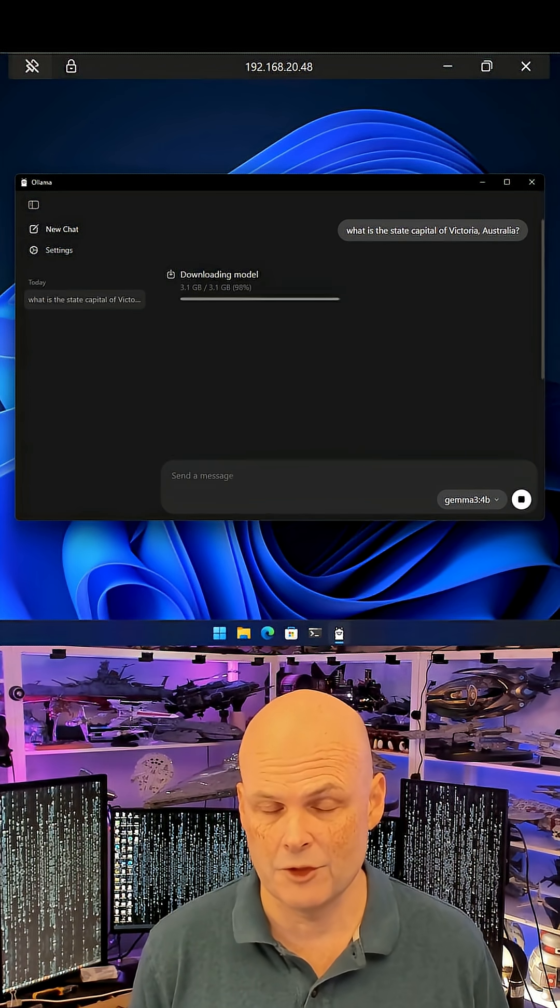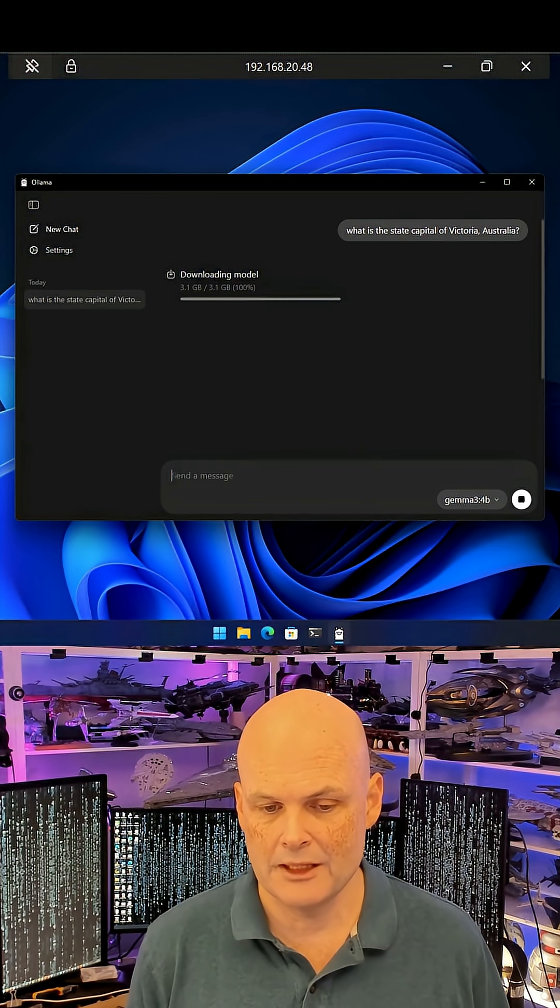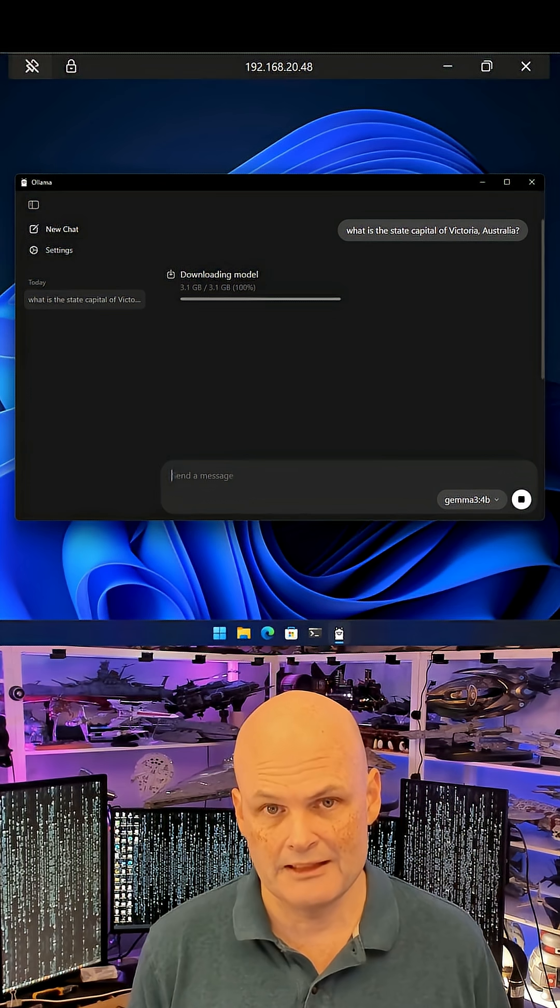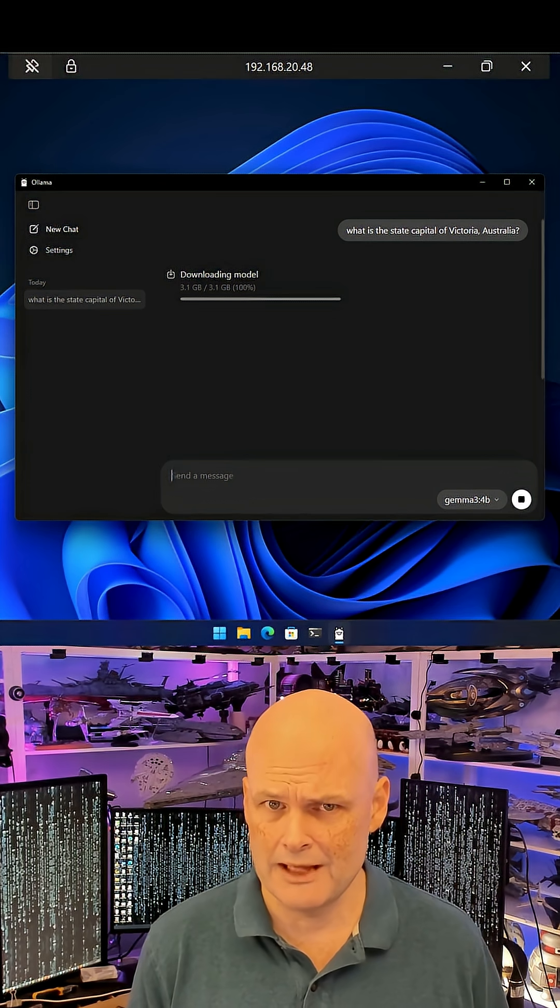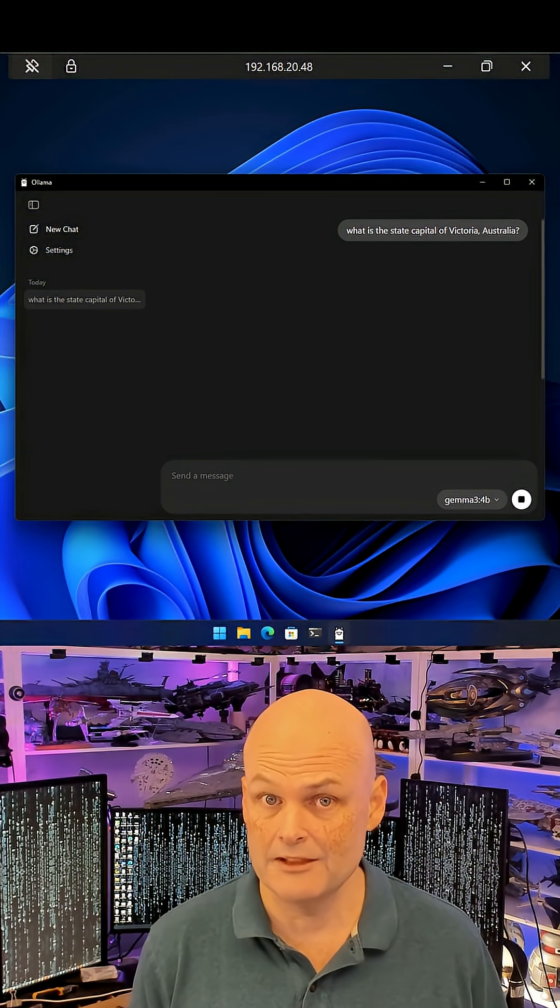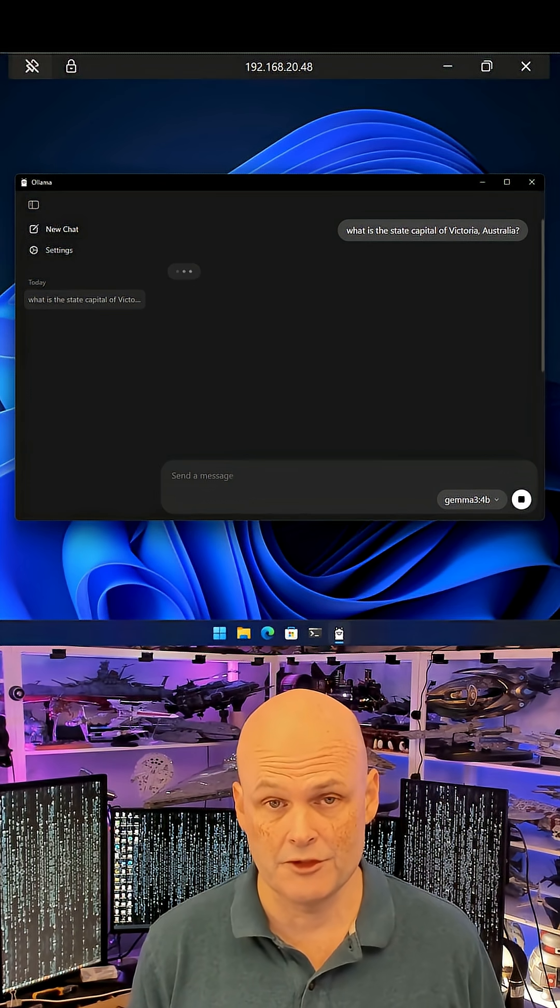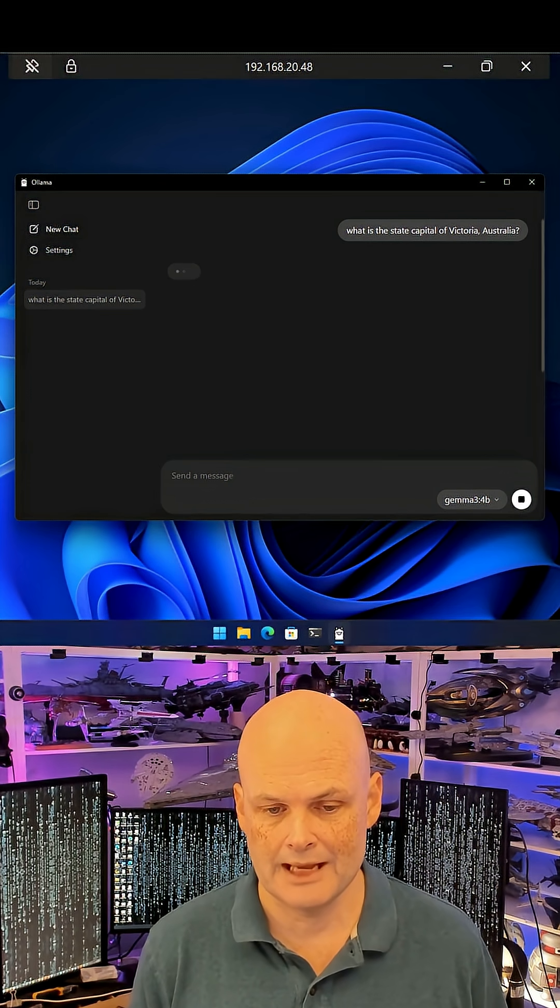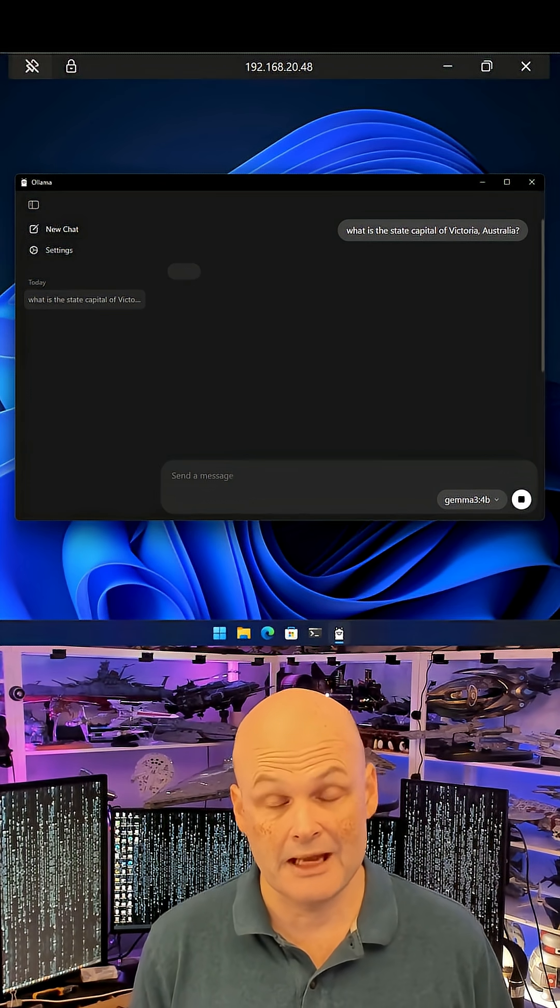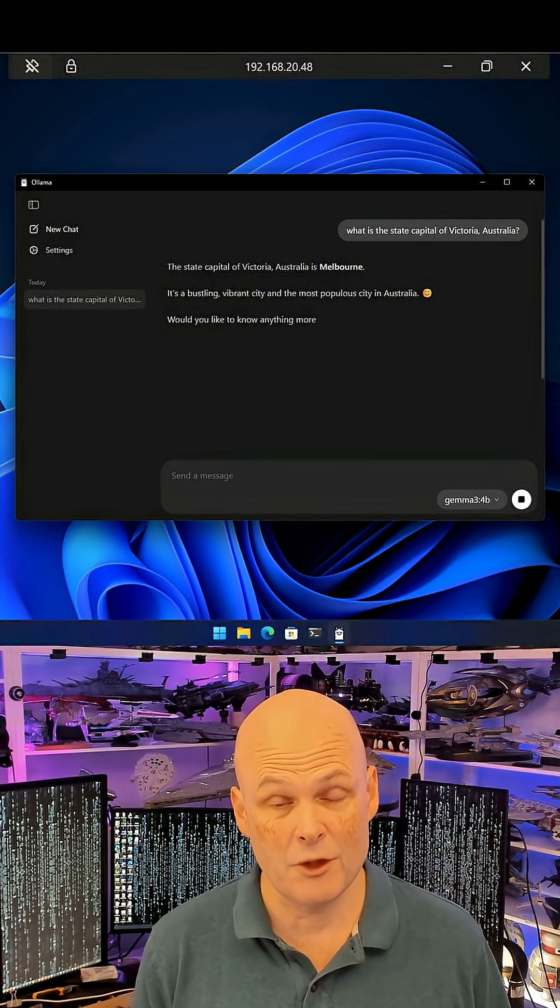When I issue a query against the model, it's downloaded from servers on the internet. Ollama then interacts with the model locally. Each model only needs to be downloaded once.